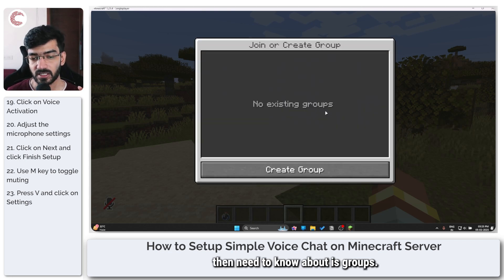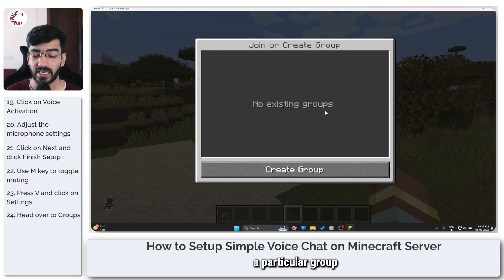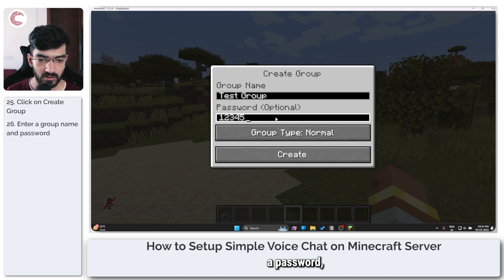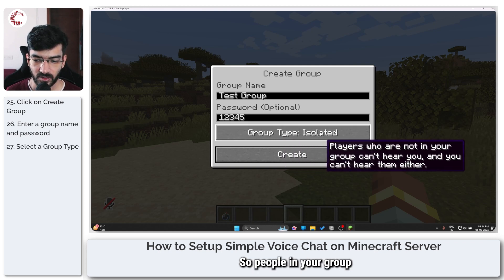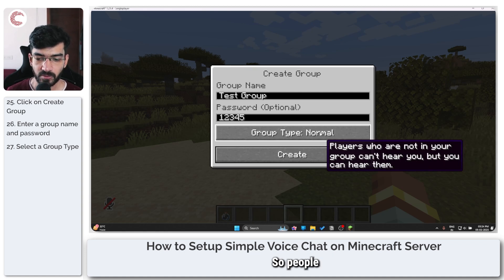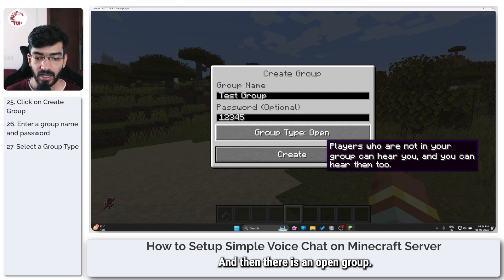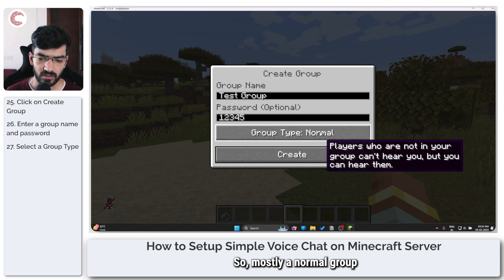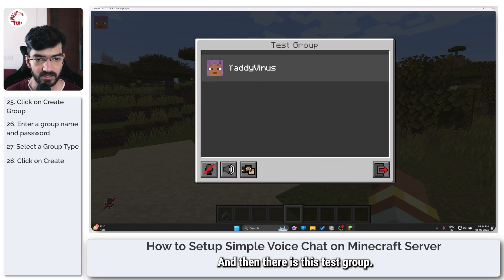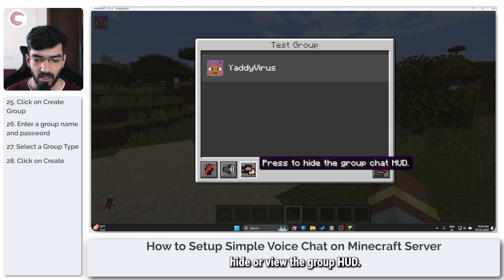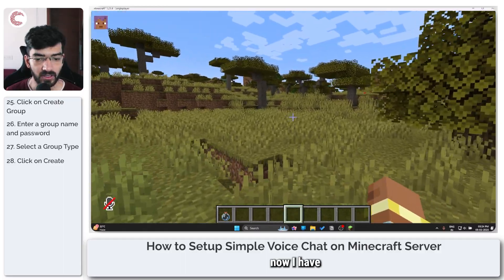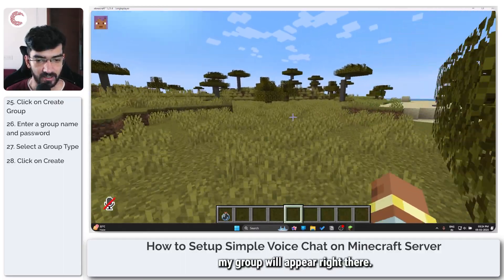One final feature to know about is groups, which work like parties in multiplayer games. Anyone in a particular group can hear each other, and nobody outside the group can hear them. You can create a new group, give it a name like 'test group', set a password, and choose a group type: isolated — people in your group cannot hear outside players and vice versa; normal — people outside can't hear you but you can hear them; or open — players outside your group can hear you and you can hear them. Normal is usually the best choice. Once created, you can view the group HUD, add more people, or leave the group. Members appear in the top right corner.